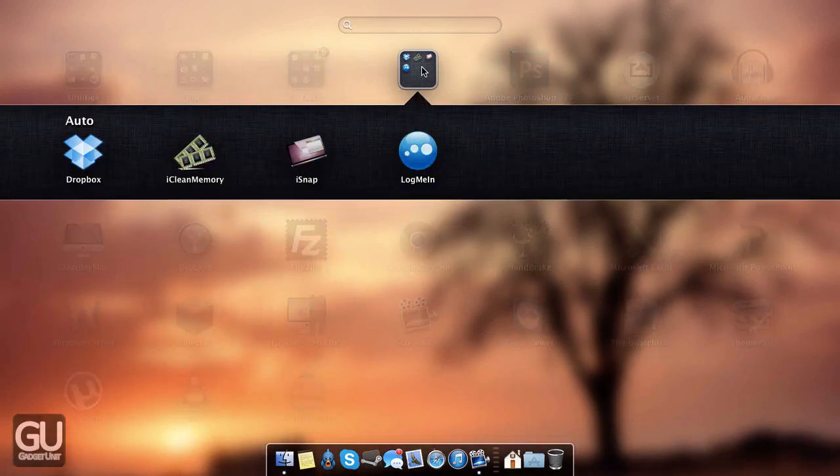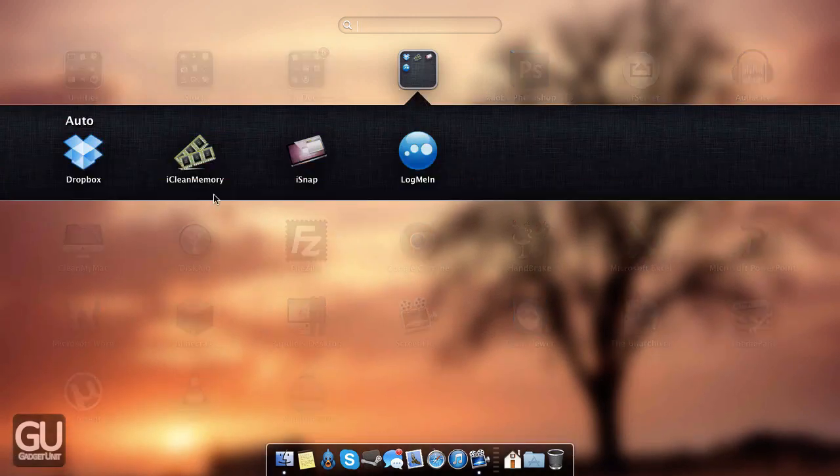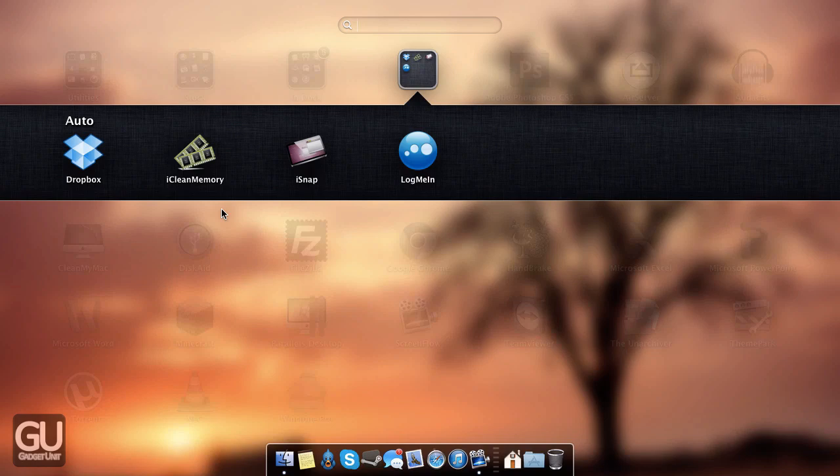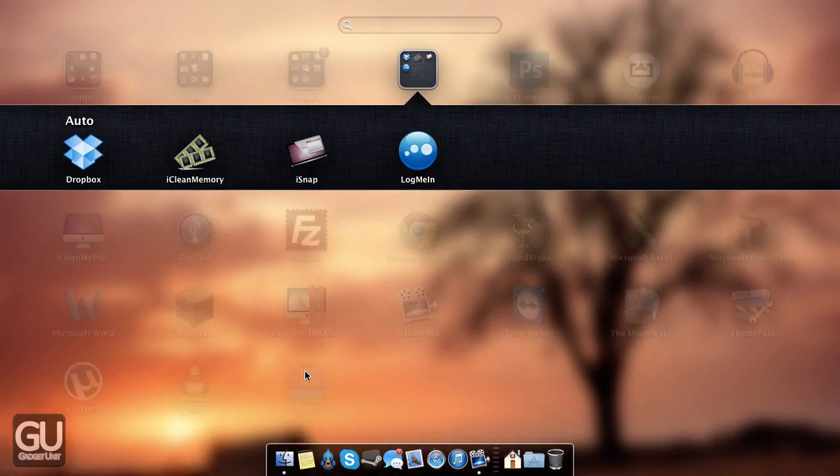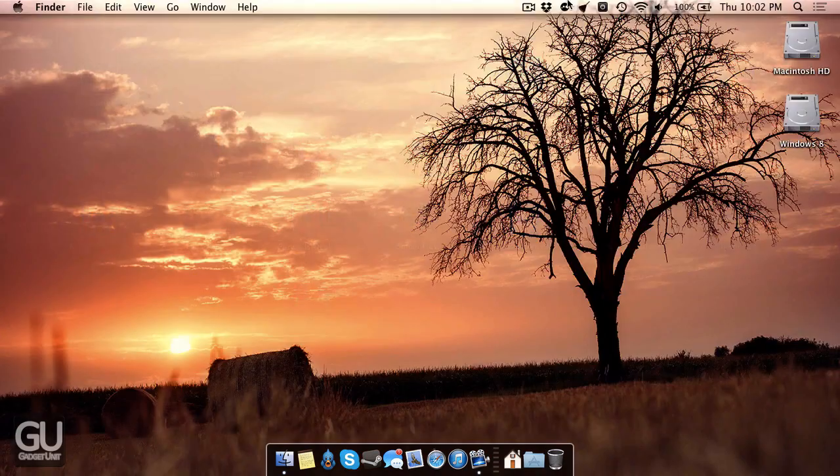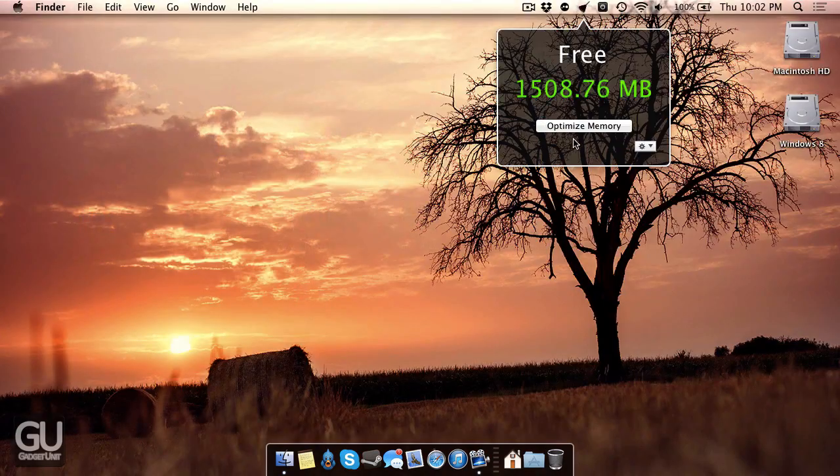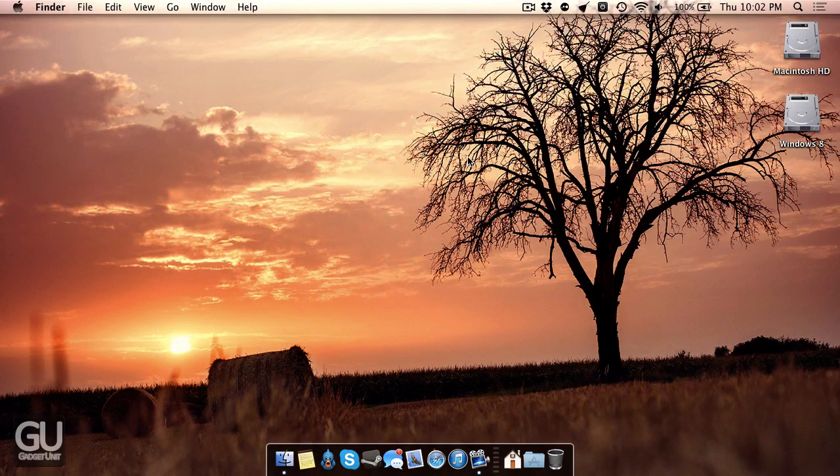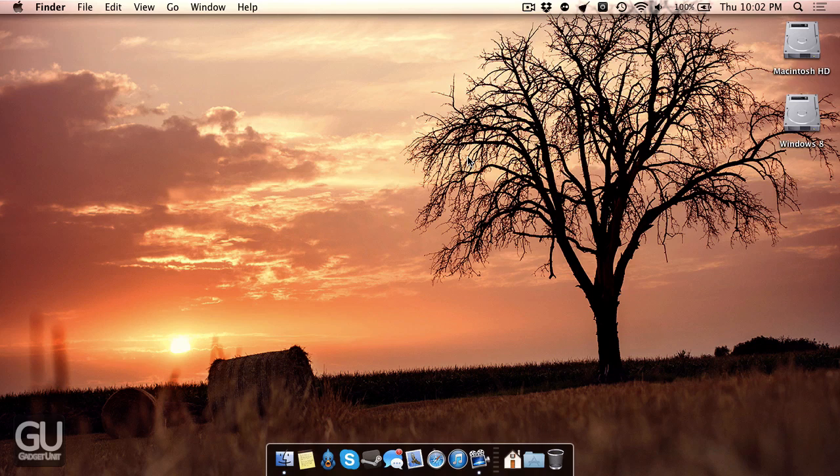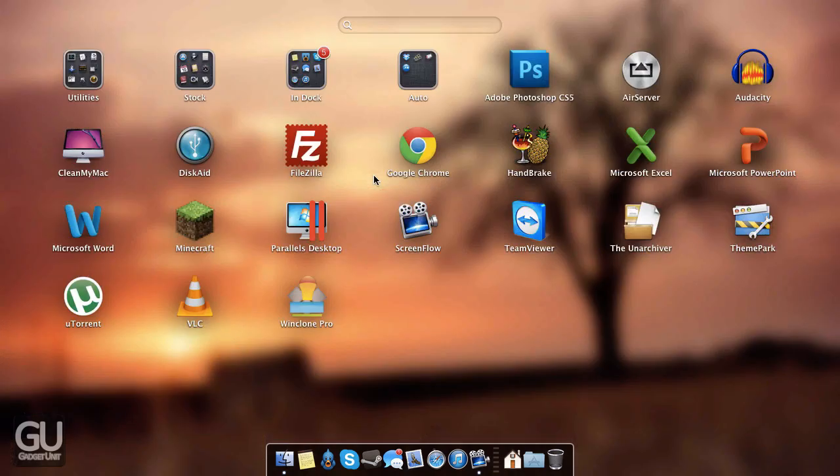We also have iClean memory. I don't really use this too much because Mac OS X is already pretty good at managing memory, but sometimes if I'm low on memory, I'll go to the menu bar option here and go to Optimize Memory, and that will go ahead and go through all the open processes and get rid of anything that doesn't really need to be open.